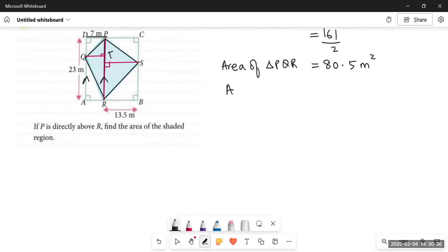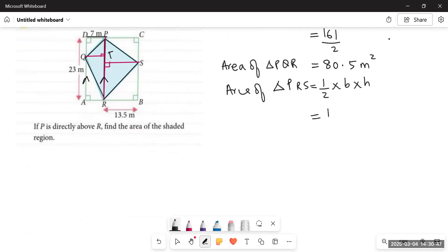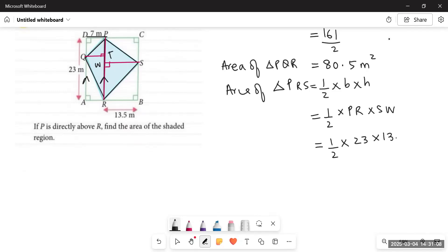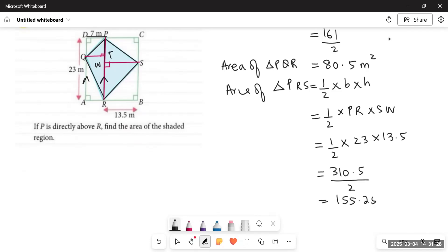Similarly, we find the area of triangle PRS. Base is again PR equals 23 meters, and the height SW is parallel to RB equals 13.5 meters. So area of triangle PRS equals half into 23 into 13.5. Multiplying: 23 × 13.5 equals 310.5, then divided by 2 gives 155.25 square meters.